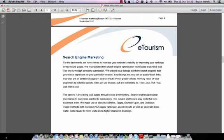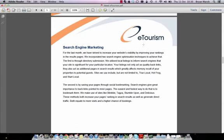Moving down to page 5, search engine marketing. This page includes an overview of the efforts we put into your website over the past month. We have strived to increase your website's visibility by improving your rankings in the results page. We incorporated two search engine optimisation techniques to achieve that. The first is through directory submission — we utilize local listings to inform search engines that your site is significant for a particular location. Your listings act as quality backlinks and also as additional pages in search engine results, which greatly affects memory recall of your property to potential guests.